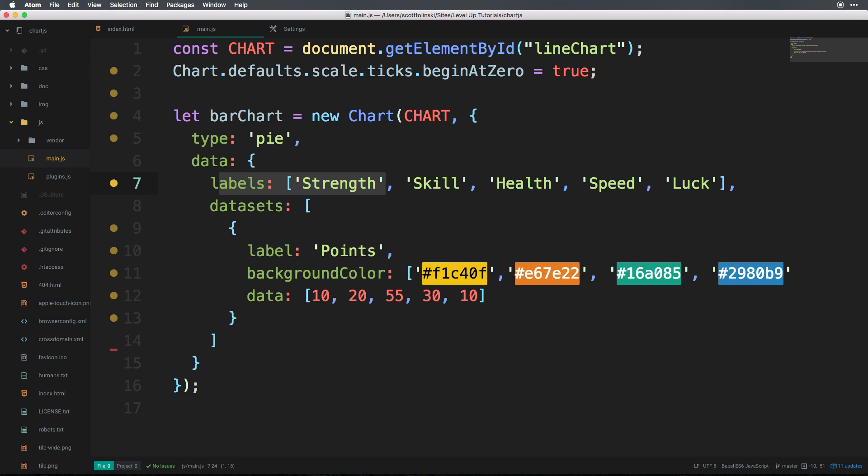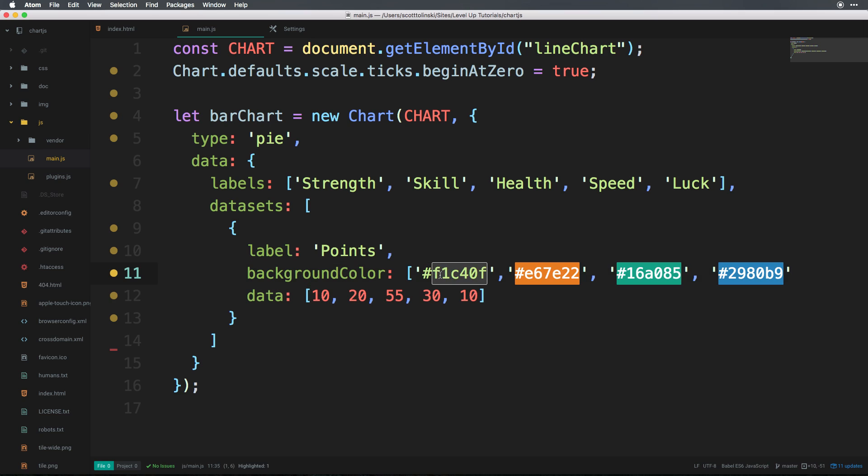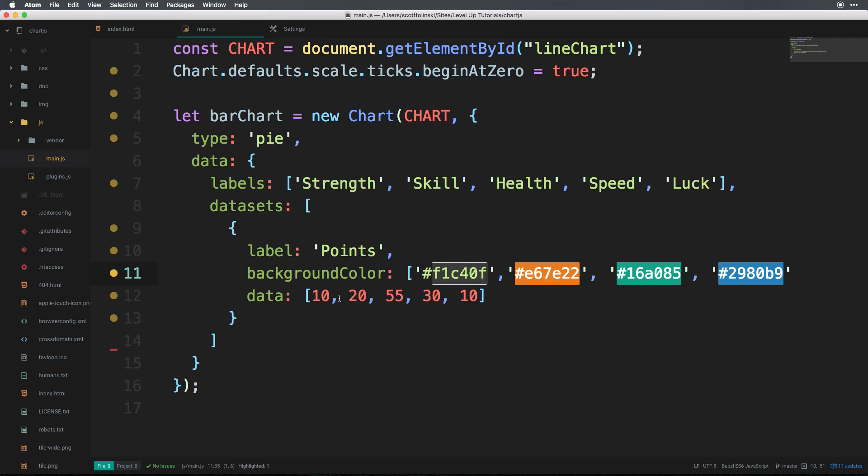And then we also need our datasets. Now in our datasets, we have just one dataset where we have our data, which is an array of five numbers, and we have an array of five background colors. So this is going to work very similarly to the polar area chart in terms of how the data is organized, because we need a background color for each individual data item as well as each label here.